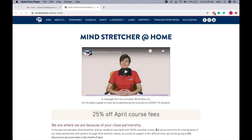First and foremost, you would have received an email from your Mindstretcher centers containing information on how to log onto your e-learning class and how to access class materials online. Please check this email as it's very important. In the first part of the video, I will address how parents and students can log onto the e-learning classes.